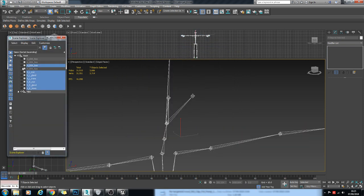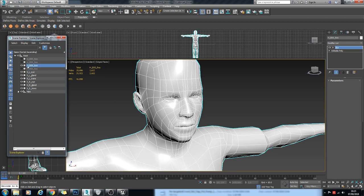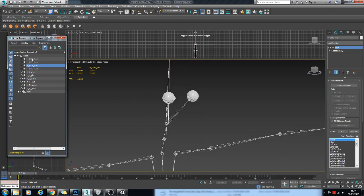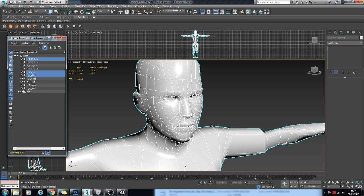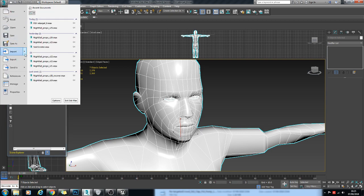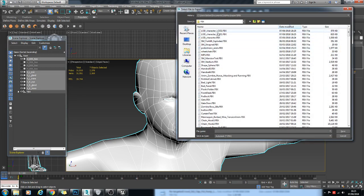And finally, for the last LOD, we will bring in the CrowdRes version of the model. And we'll just call that LOD3.